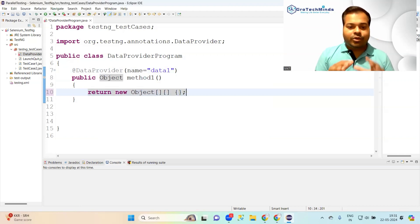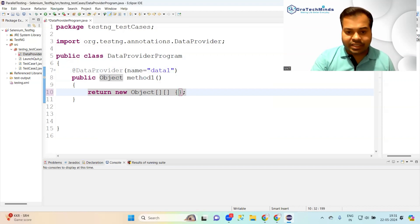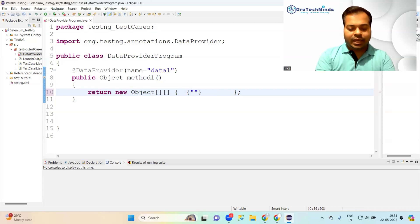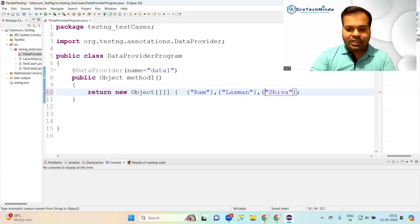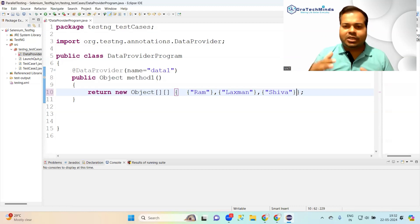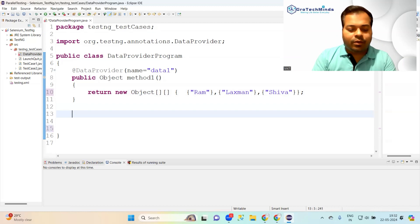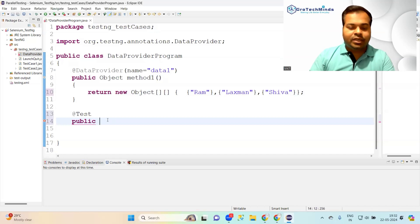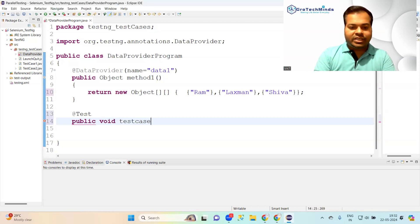Your DataProvider annotation is now ready. You can write in how many data values you want to test — for example, my first input is 'Ram', second is 'Laxman', third is 'Shiva'. These are my three student names as examples. Now I need to create a test case with @Test and write the method.